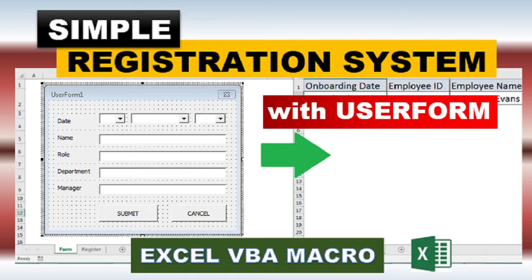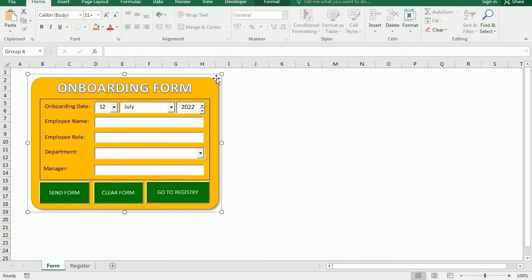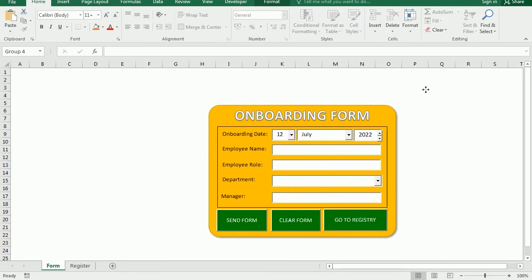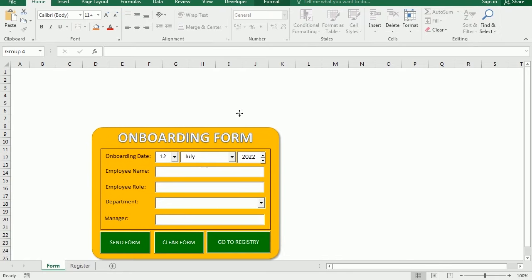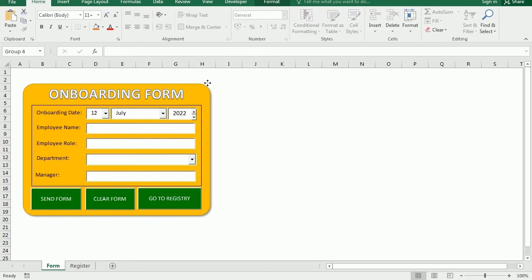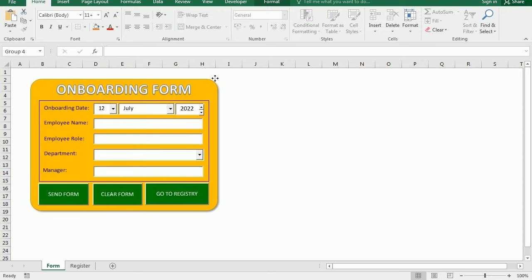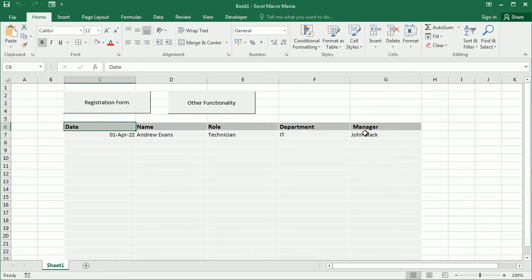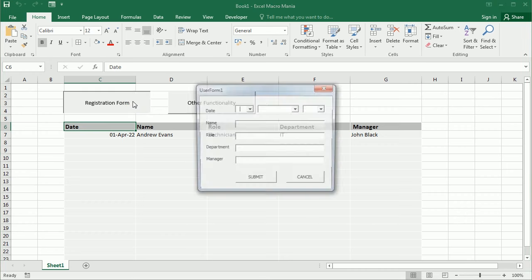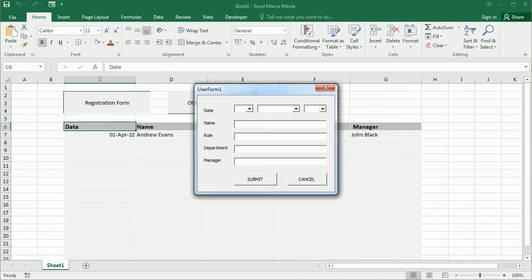Hello and welcome to the channel. In a previous video we've seen how to create a simple registration system in Excel using form controls directly on the worksheet. In this video we'll see how to do that through a user form.